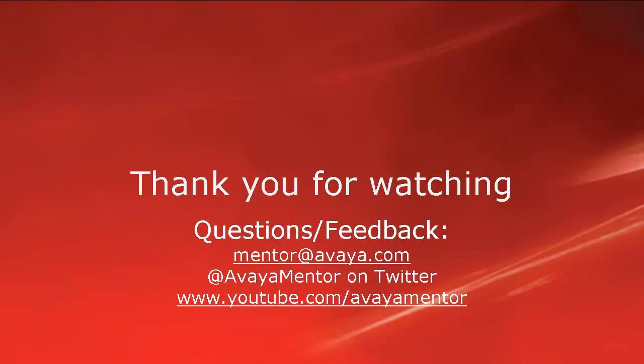Thank you for your time today. We hope this information was useful. We welcome your comments, questions and feedback at mentor at avaya.com or on twitter at avaya mentor. Thank you for choosing Avaya.